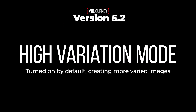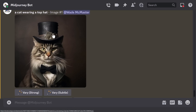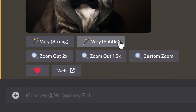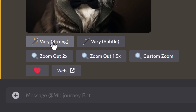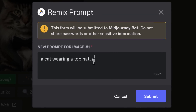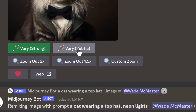One new feature is high variance mode, which is turned on by default and creates more varied images. After you've upscaled your image, you'll see options for 'very strong' or 'very subtle' — this means you can create variations of the image with either subtle or strong changes. I'll try strong with 'neon lights' and then try the same again with subtle.